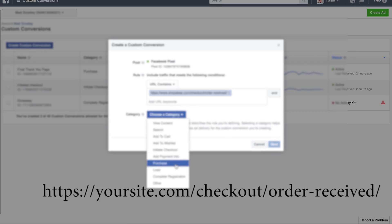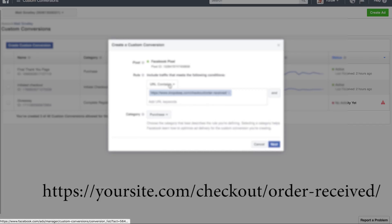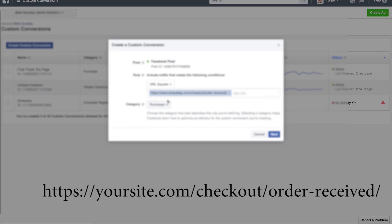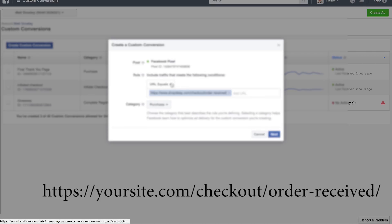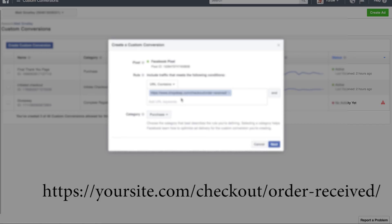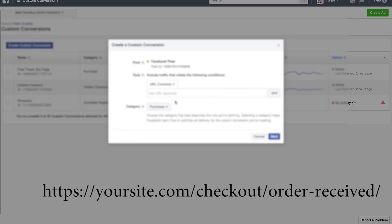Then you're going to select, so in this case, this is going to be a purchase and make sure you have it as URL contains. If you do URL equals, then what happens is it only takes that exact URL and it has to match every time.